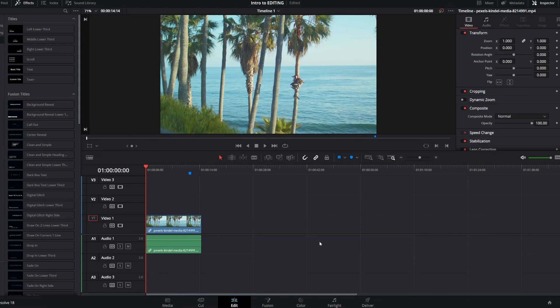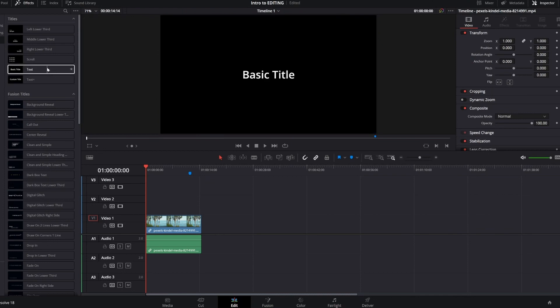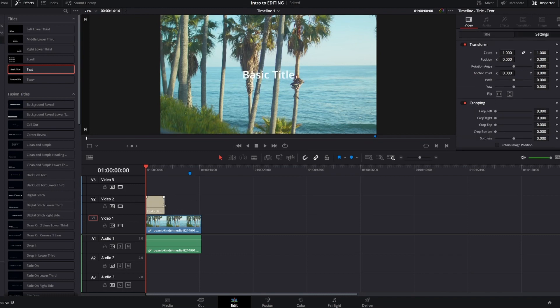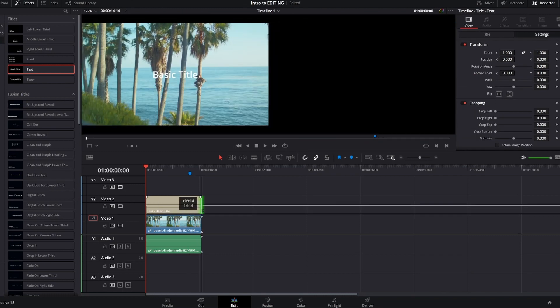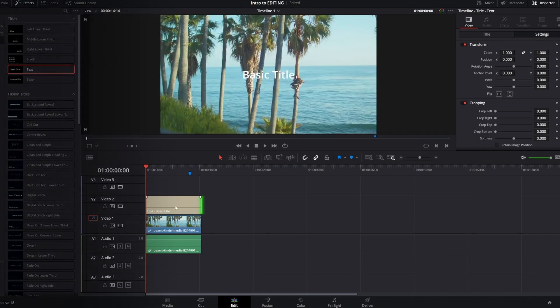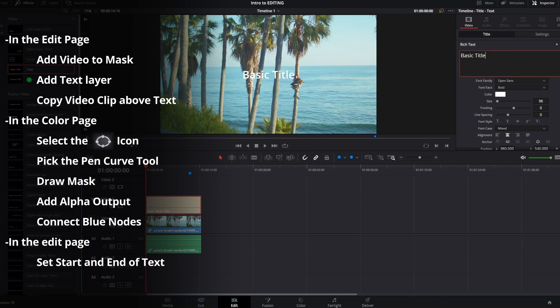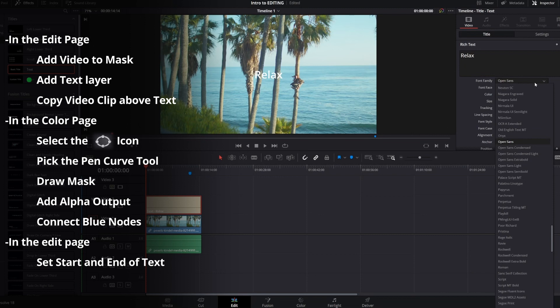So we're going to have this text appear from behind the tree. To do this, grab a text layer and drag it over your background layer. In our case we're going to just make it say relax. Goes with the theme of the video. Make it nice and pretty.